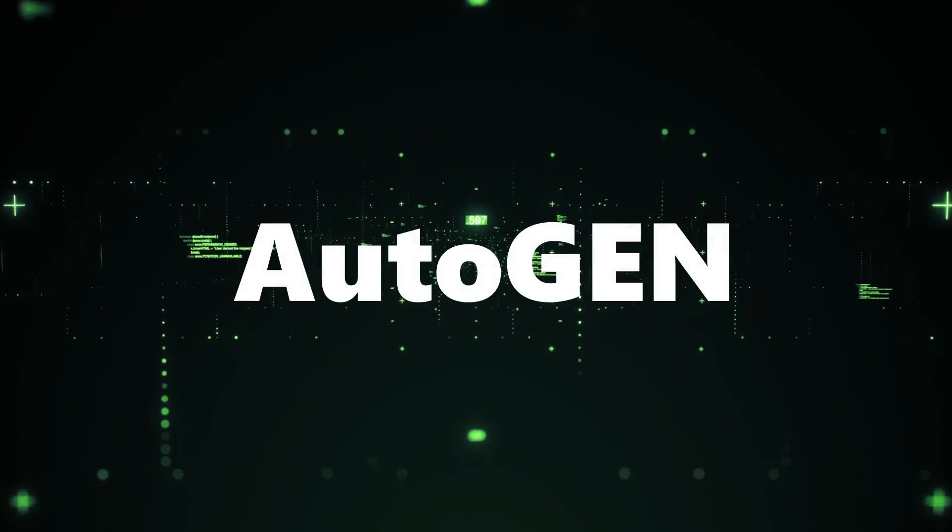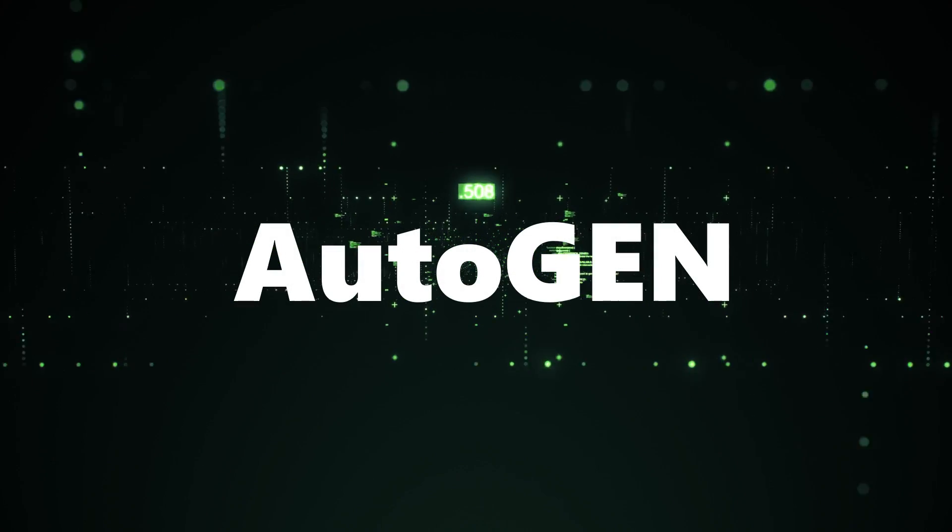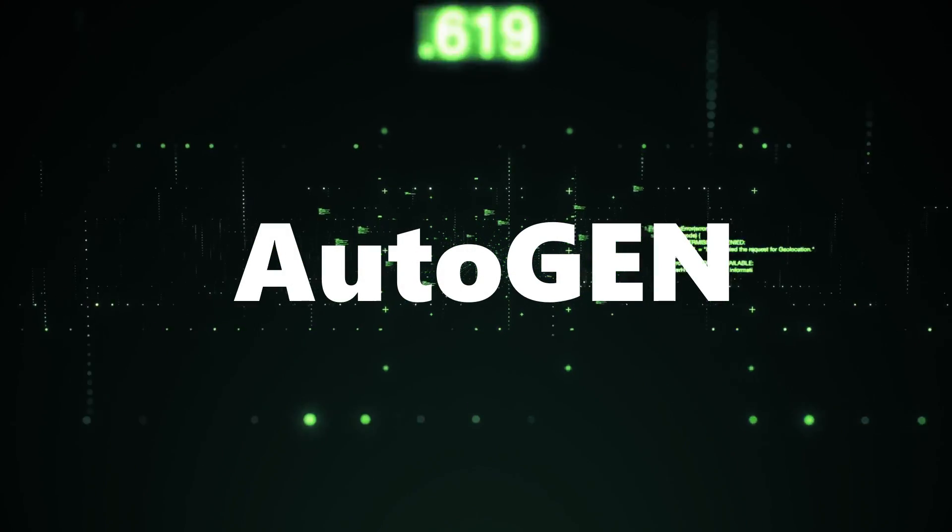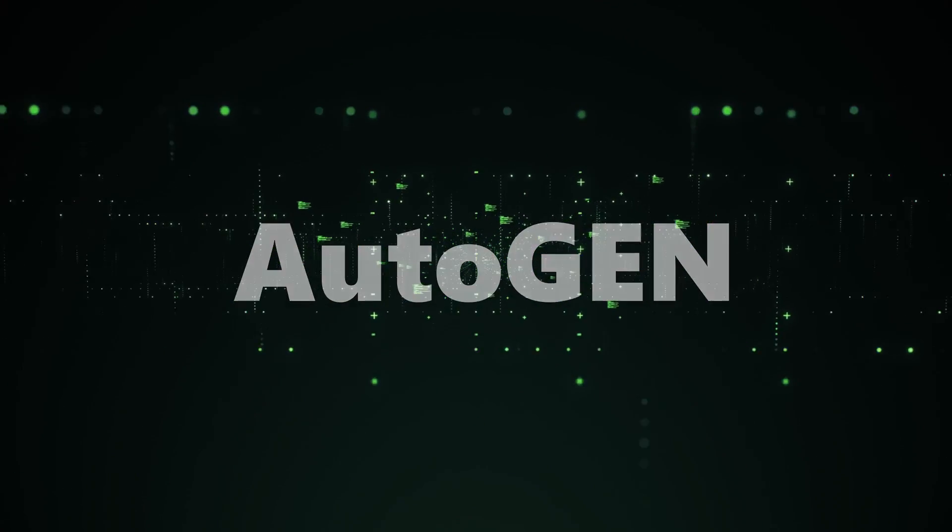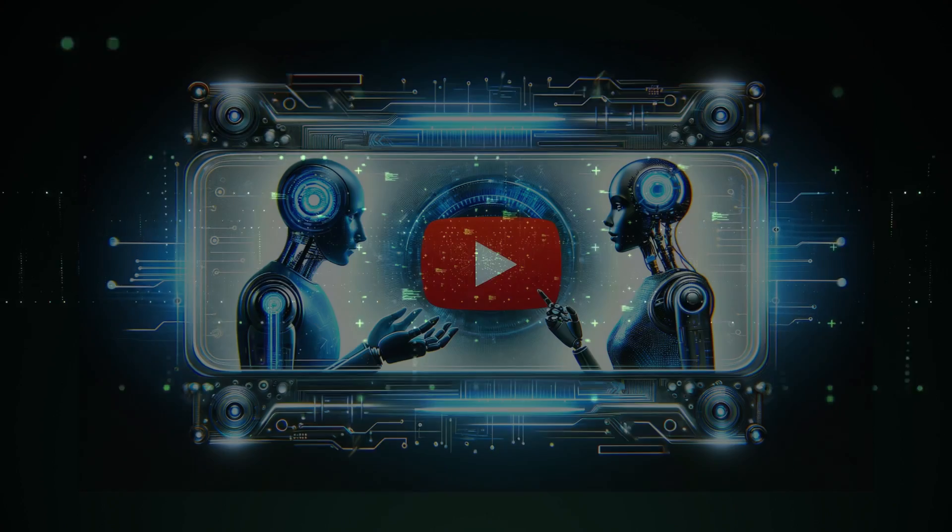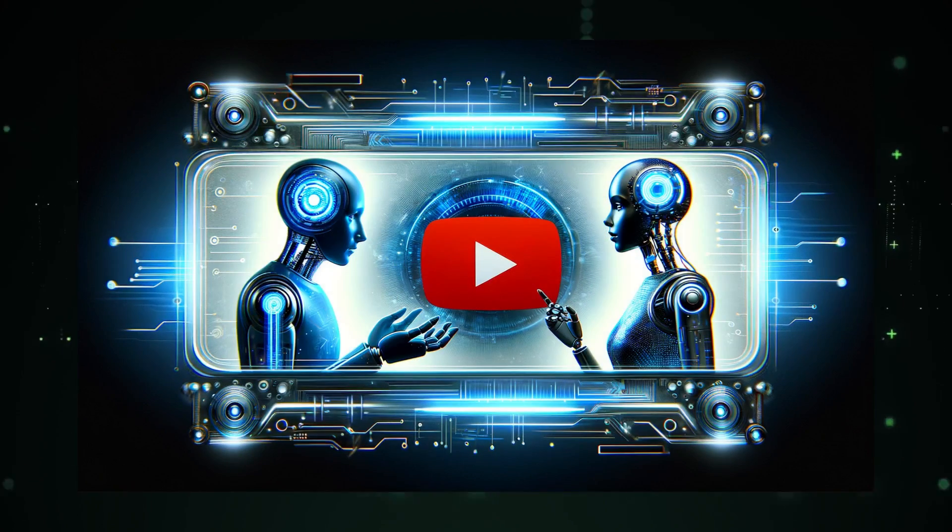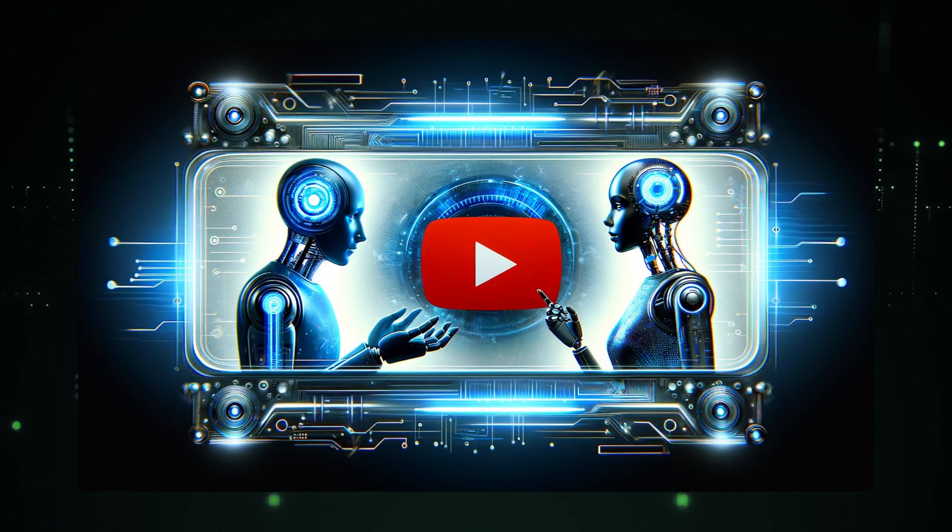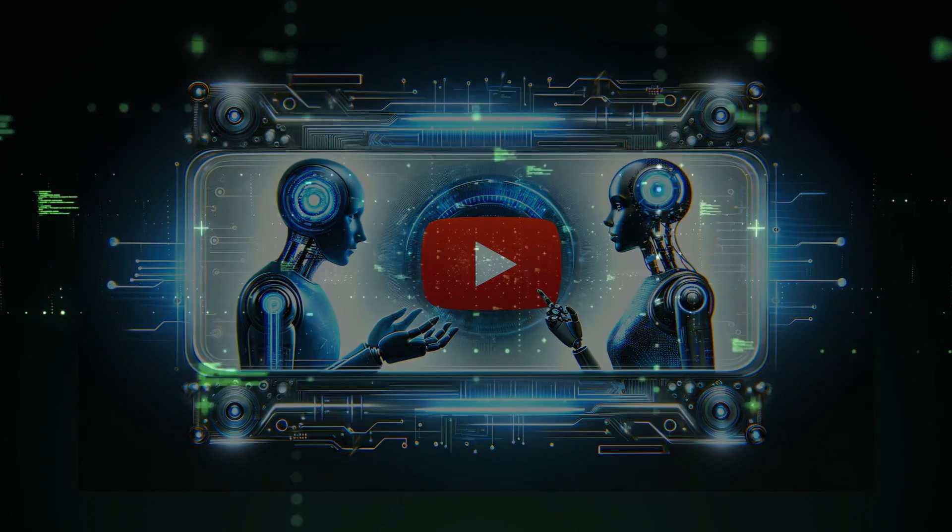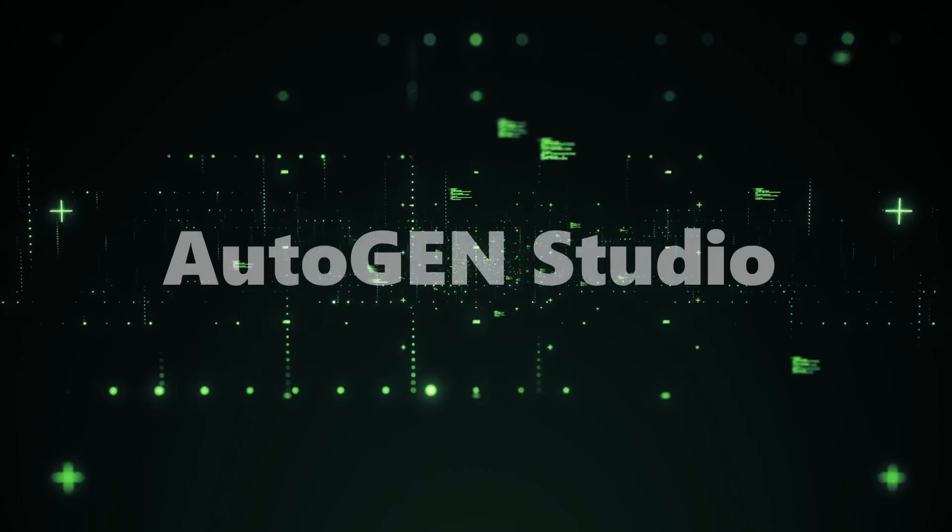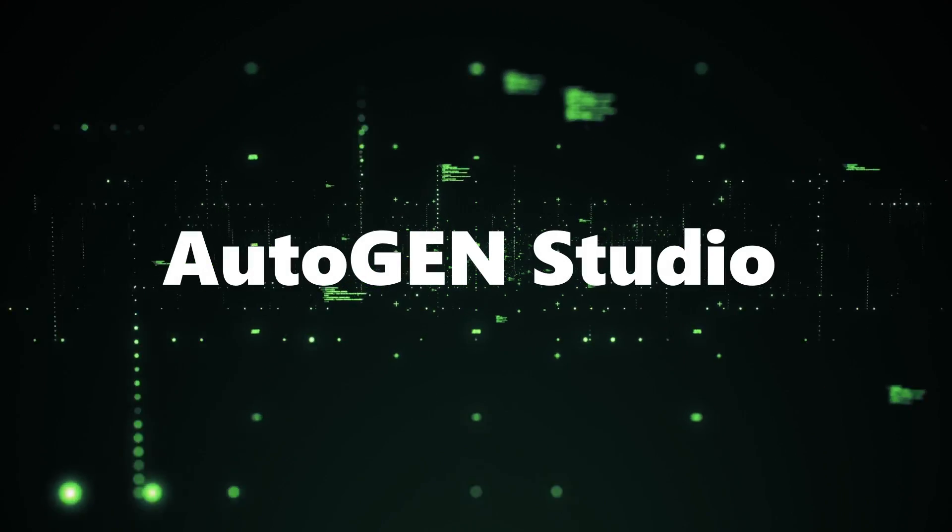Hey, AI enthusiasts. Get ready to witness the magic of Autogen. In today's video, we're diving deep into the world of Autogen and its powerful tool, Autogen Studio.